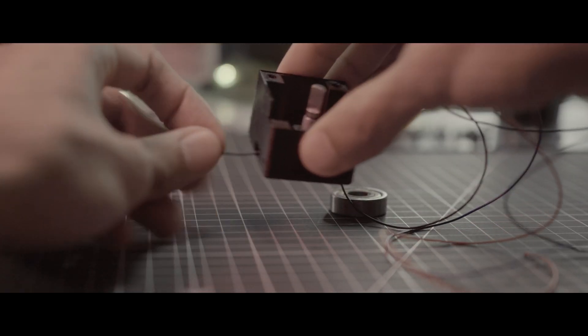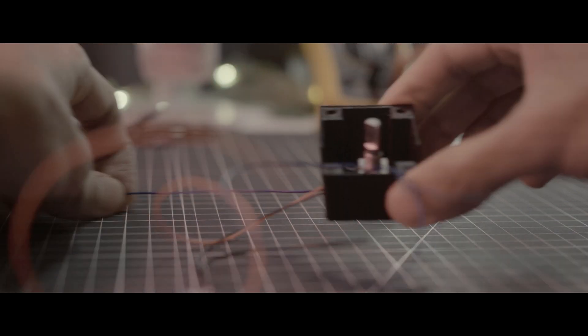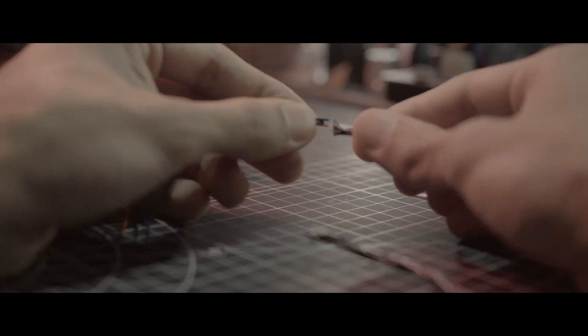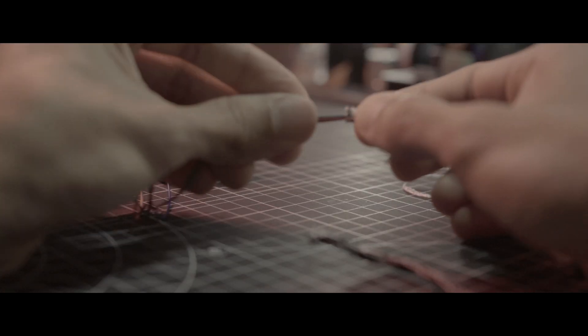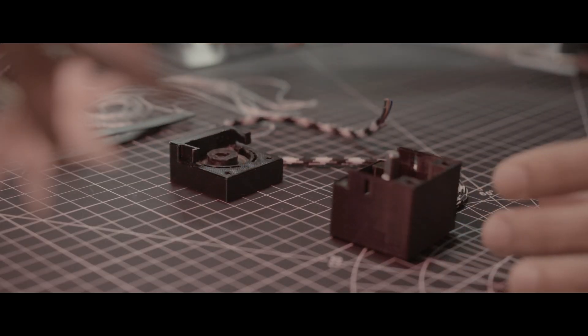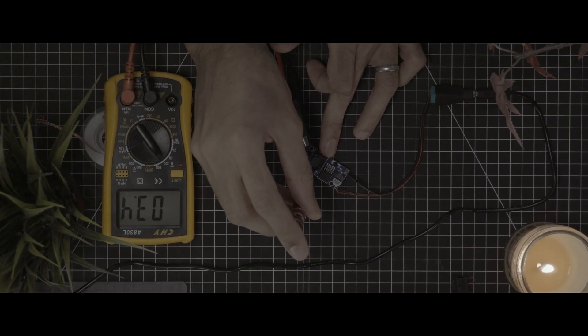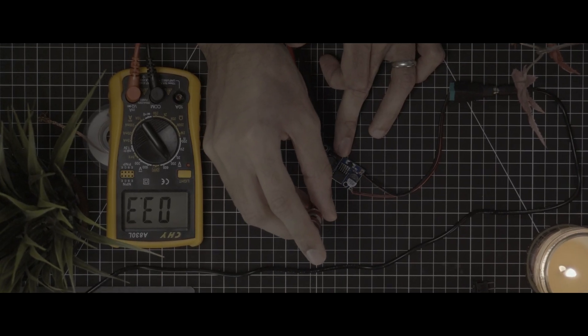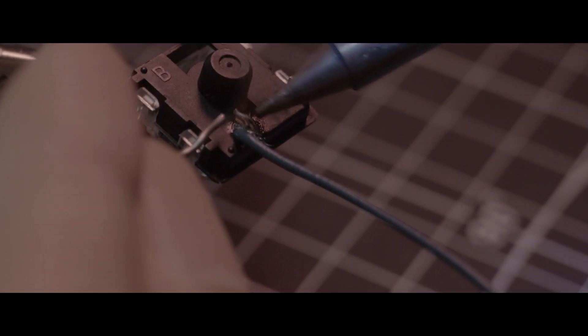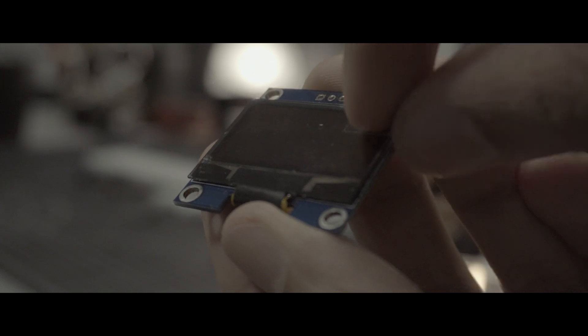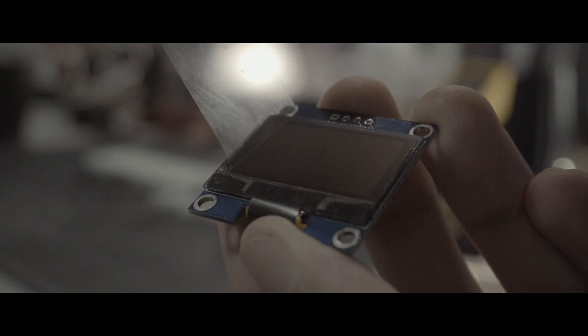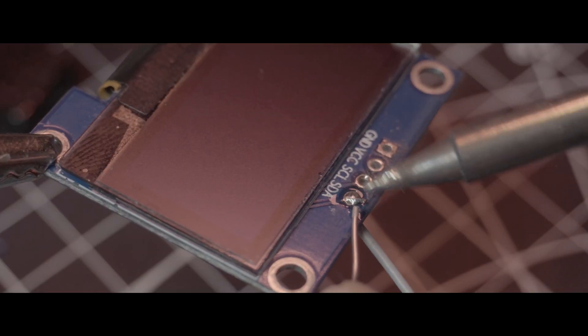Each wire has been meticulously routed and organized, then bundled together into a neat, unified sleeve using a durable paracord. The buck converter was configured to step down the voltage. Each joint was a critical link in the chain, ensuring the seamless flow of signals and power.